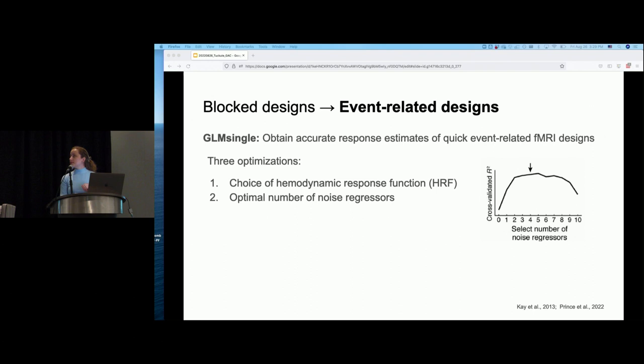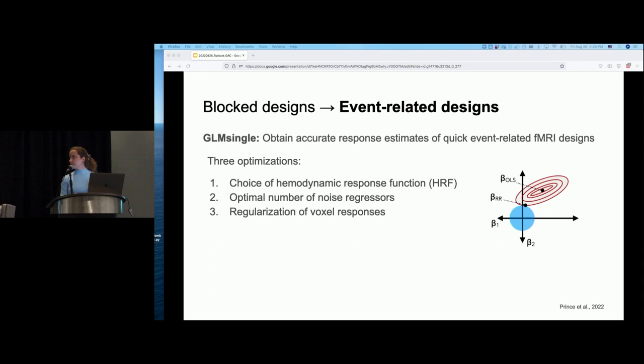The second optimization allows selection of an optimal number of noise regressors by identifying voxels unrelated to the experimental paradigm, performing PCA on their time series, and then using cross-validation on out-of-sample predictivity to determine how many noise regressors to exclude. The third optimization allows ridge regression to model voxel responses instead of ordinary least squares. Because event-related rapid designs have trials closely spaced in time, the ordinary least squares solution may suffer from instability and overfitting, and regularization helps dampen noise inflation caused by correlated predictors.